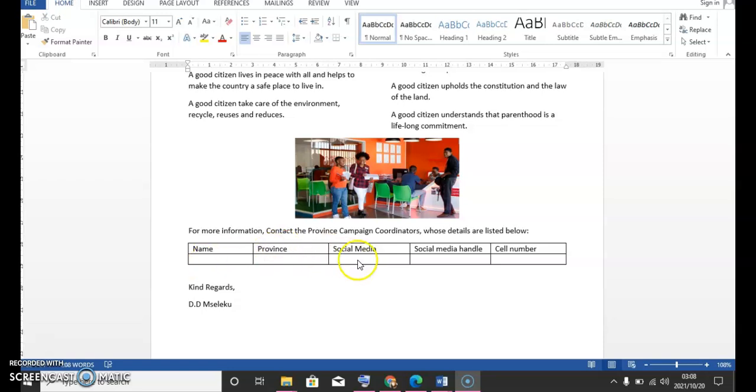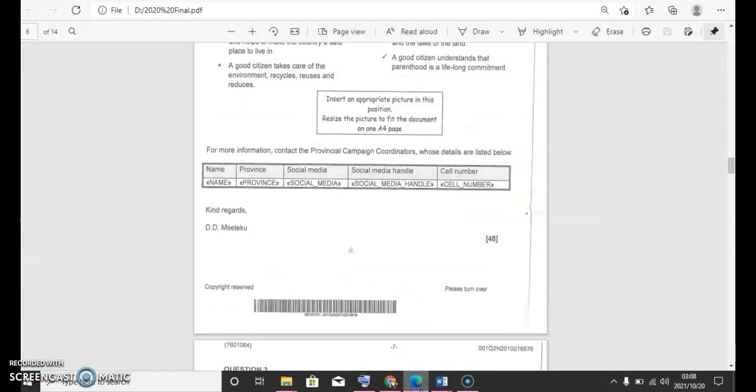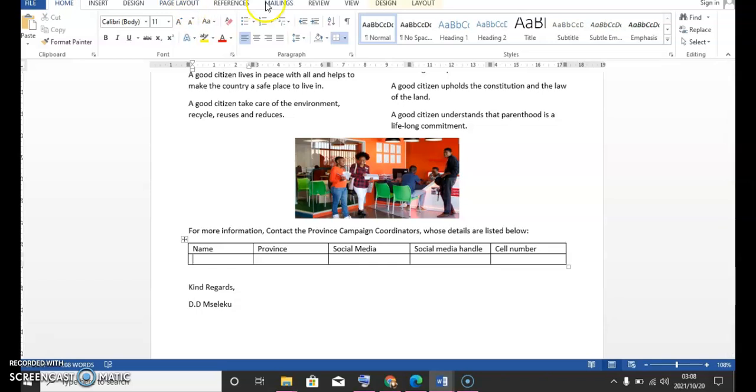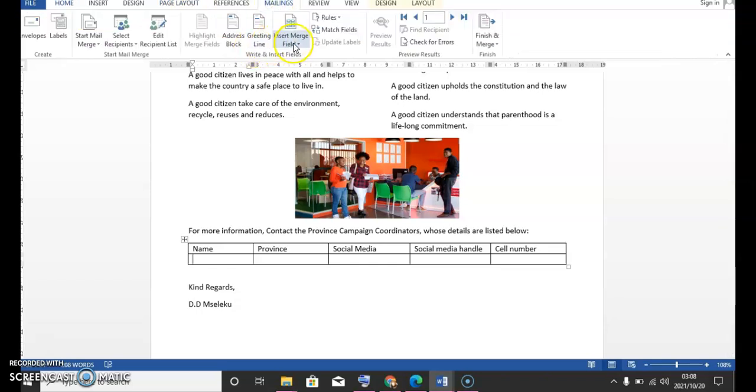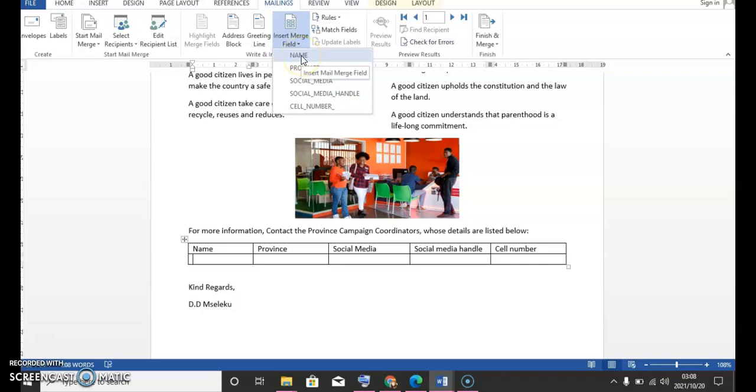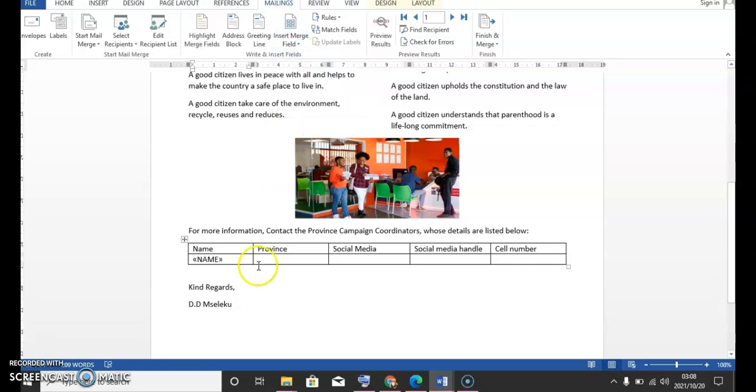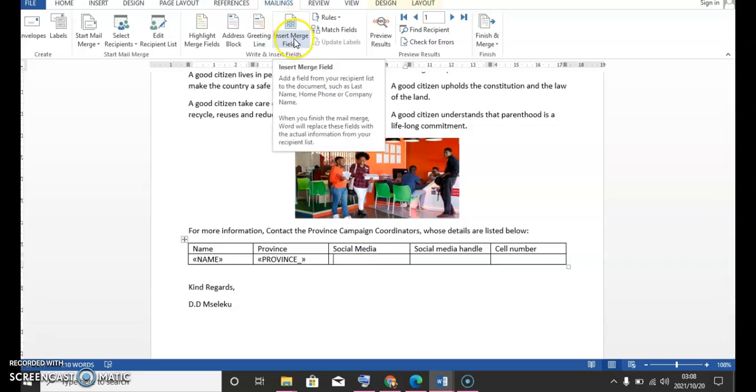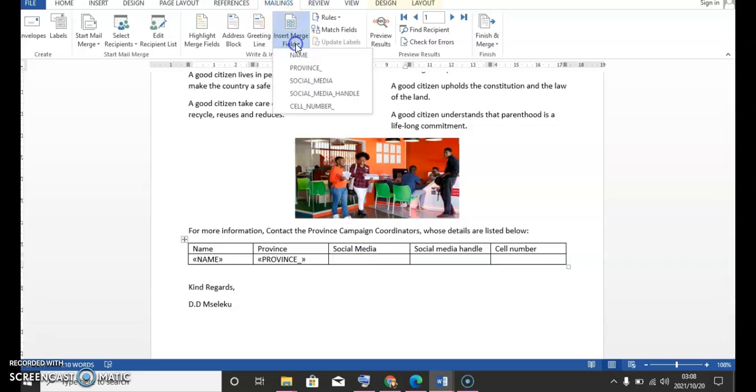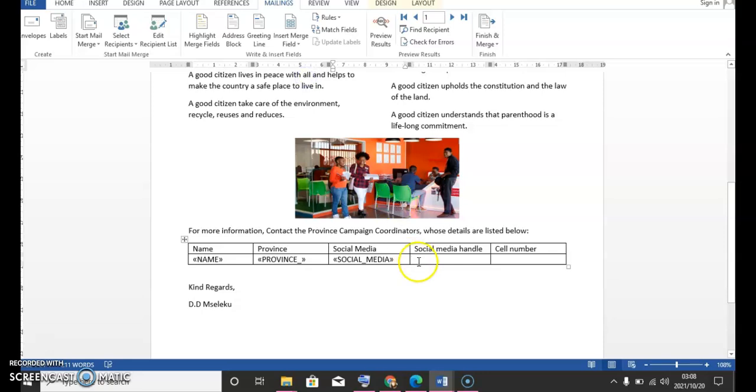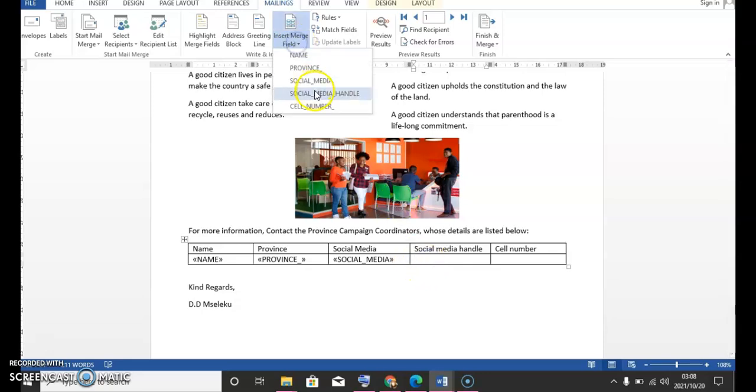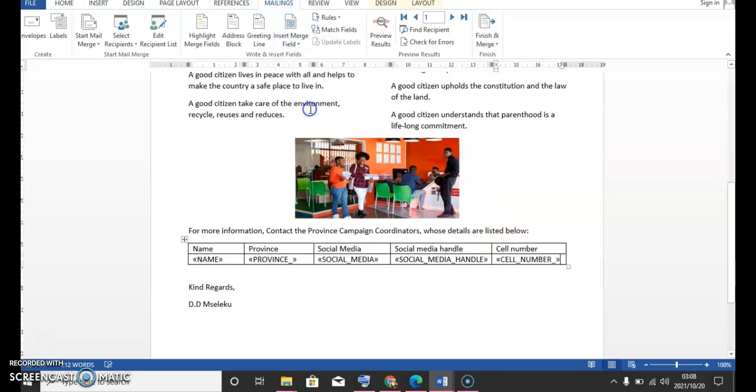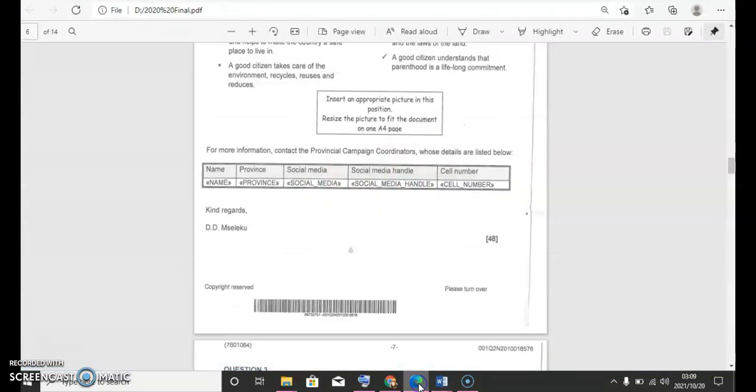So now we're gonna put in these from question one. So you're going to put your cursor where you will fill in your name, and then your province, and then social media. Here where it says insert merge field. And then social media. Come here and say social media handle. And here where it says cell phone. And then you're done. You're good to go. And then kind regards, title. So that is all that was asked.